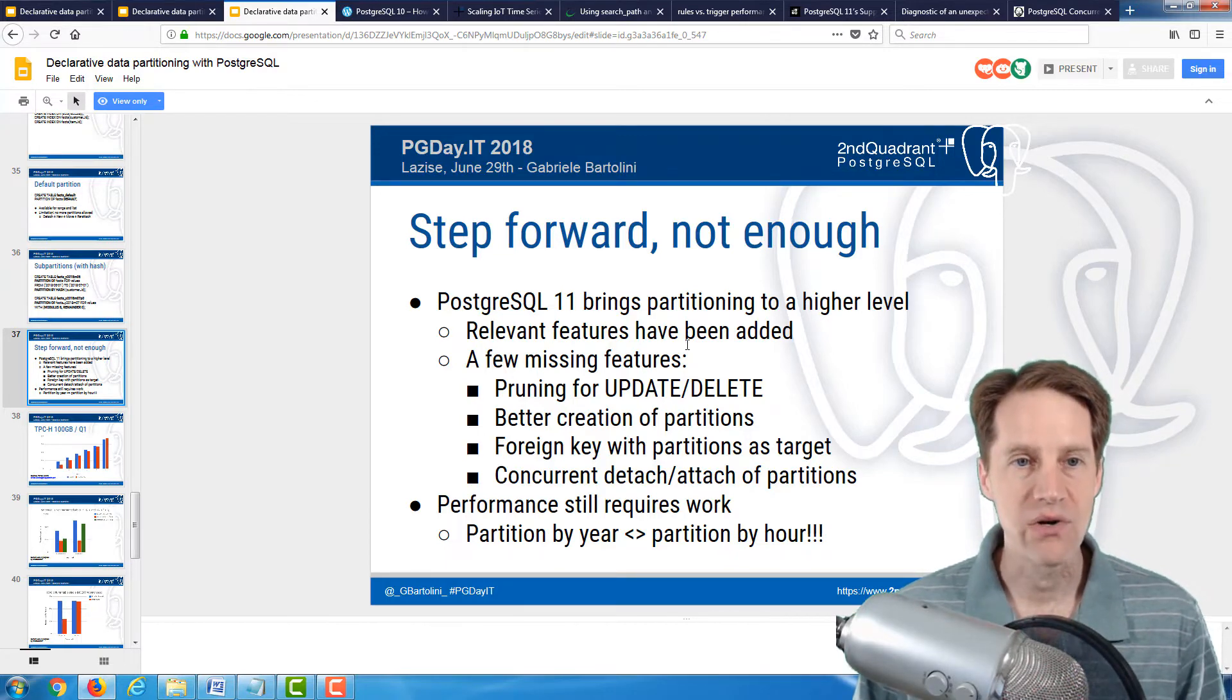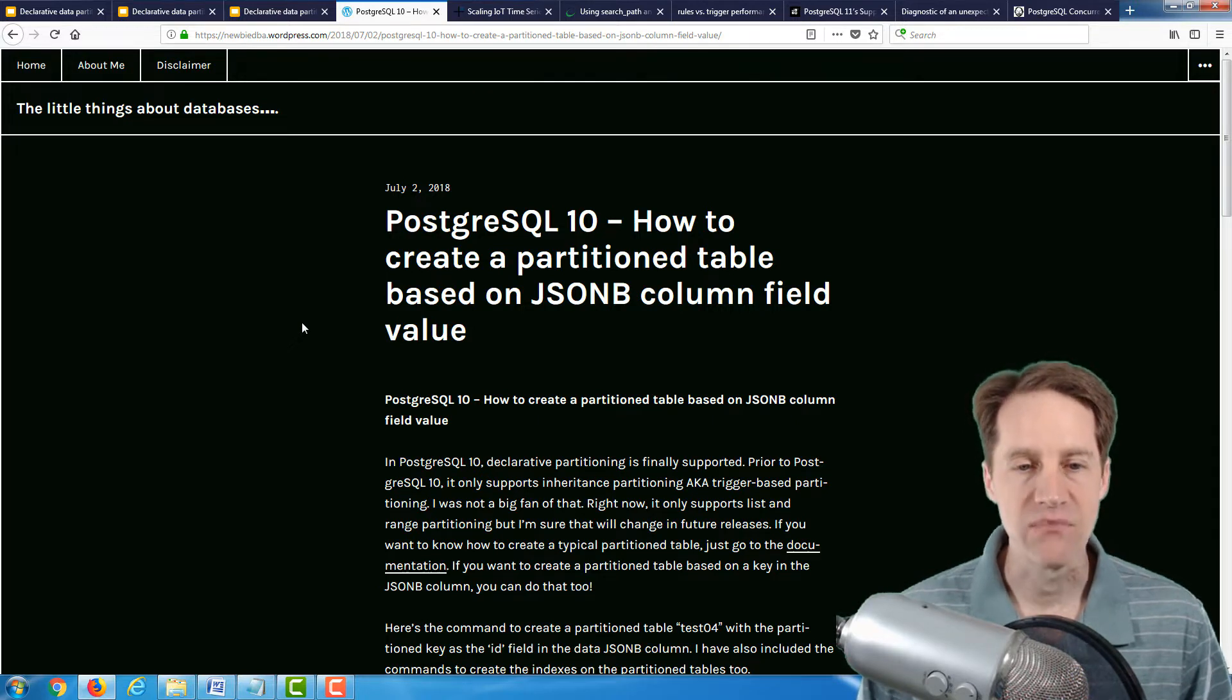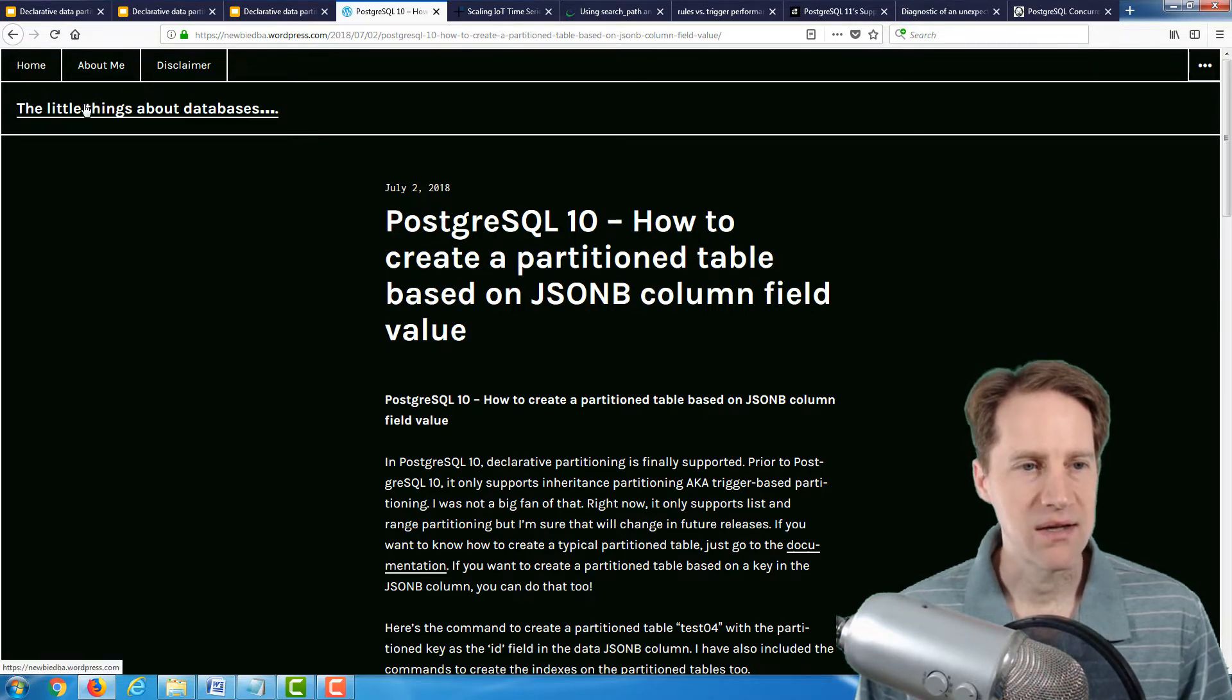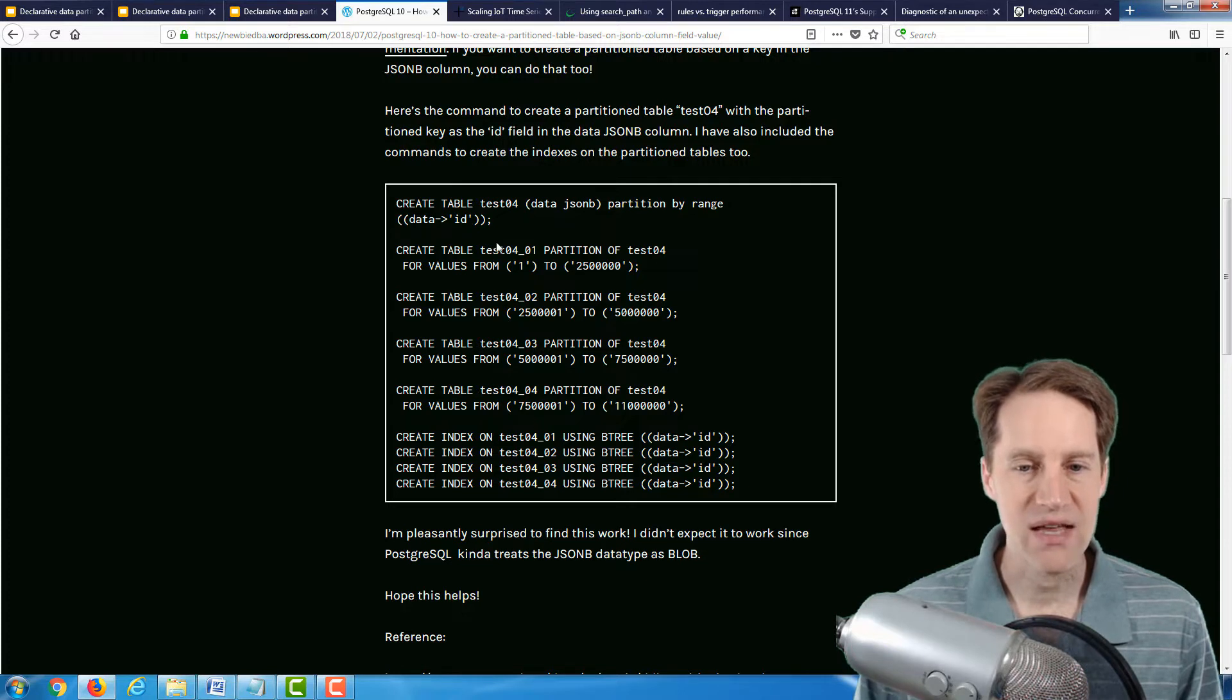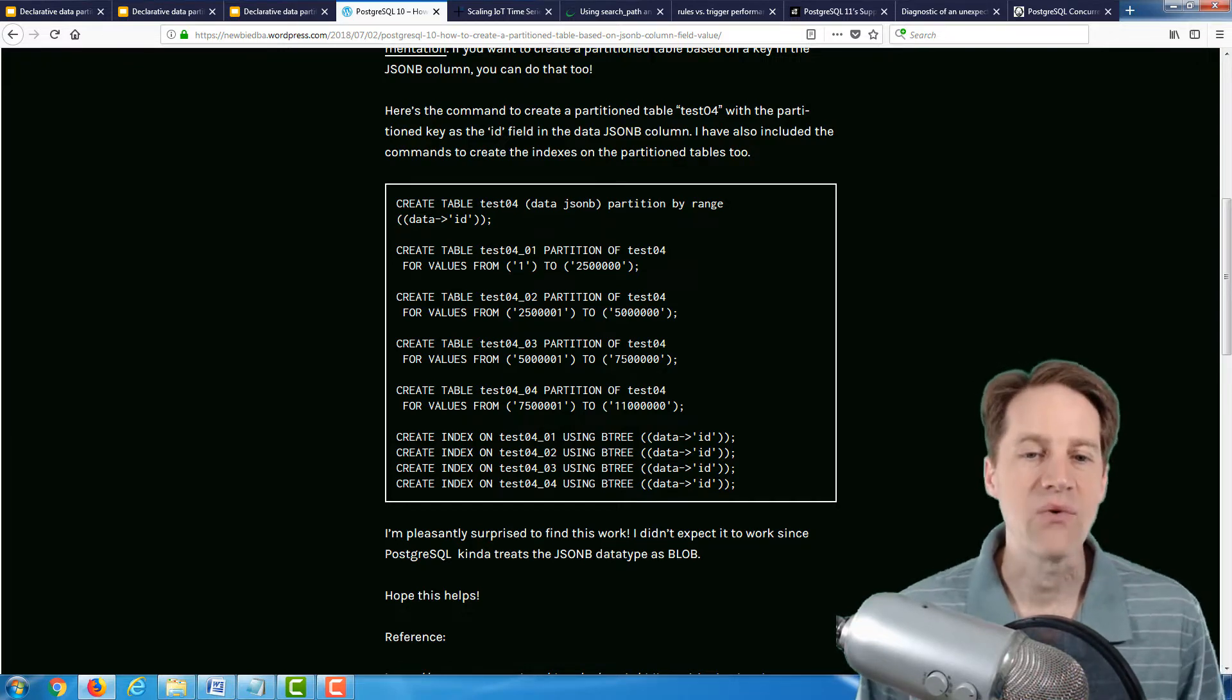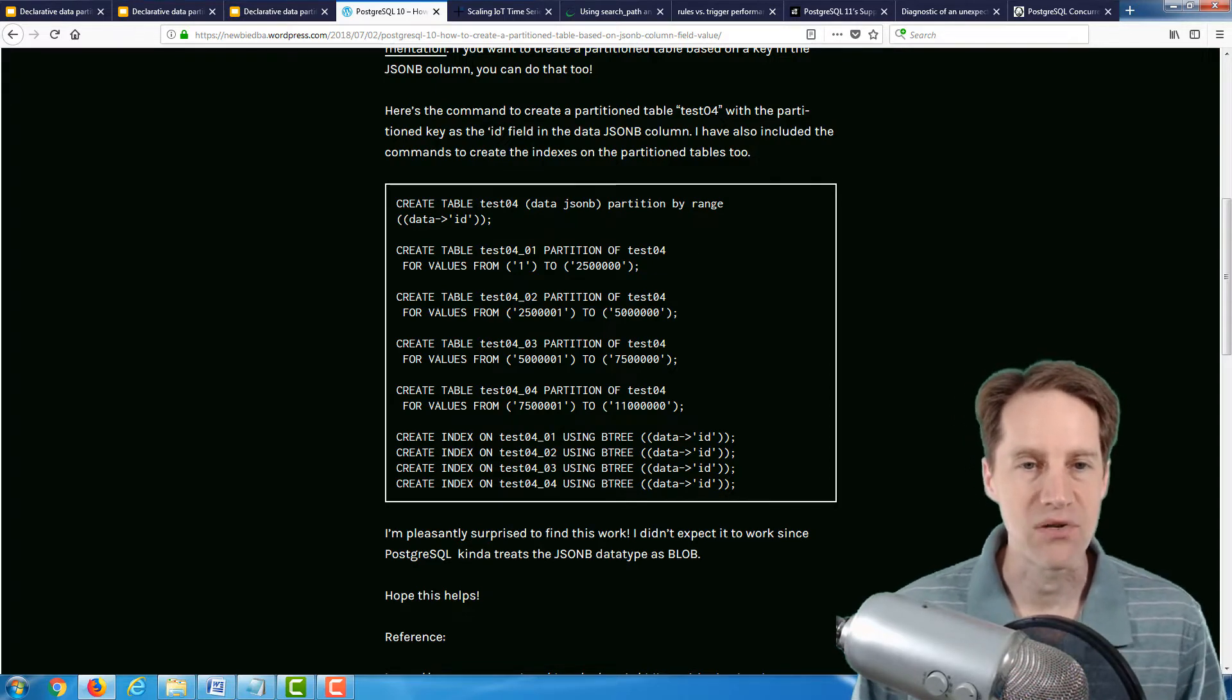Related to this, the next post is PostgreSQL 10, how to create a partition table based on JSONB column field value. This is from the newbidba.wordpress.com blog, the little things about databases. This is a super short post, but he gives you in very minimal detail how to set up partition data using data that's contained within a JSONB field. I think this is a great example of how easy it can be.